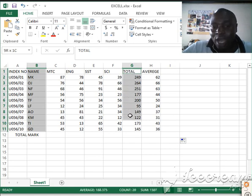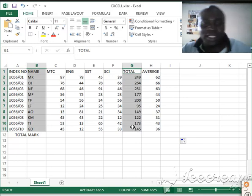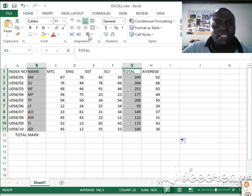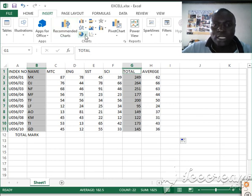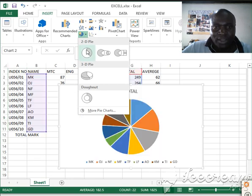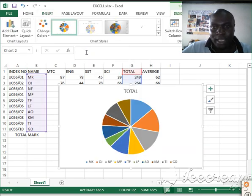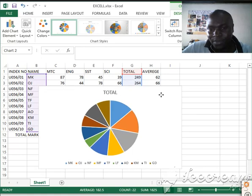I'll highlight the total column while holding Ctrl, then release Ctrl after highlighting. Then I'll go to Insert and choose Charts. I need a pie chart, so I'll choose the first pie chart option, and my pie chart appears.